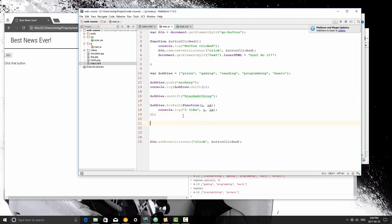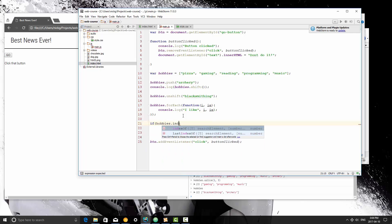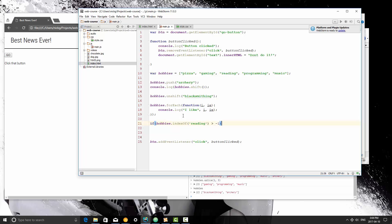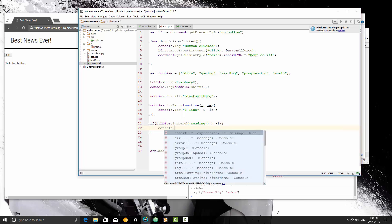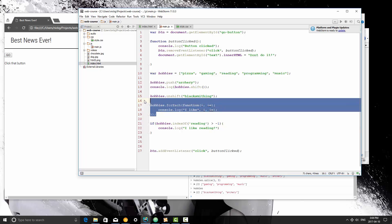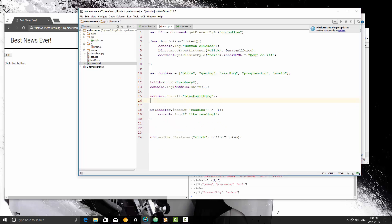And I'm going to write this in here, and the if statement is going to be if hobbies.indexOf reading is greater than minus 1, that means reading is in the array. So I'm going to console.log, I like reading. I'm going to remove that forEach.